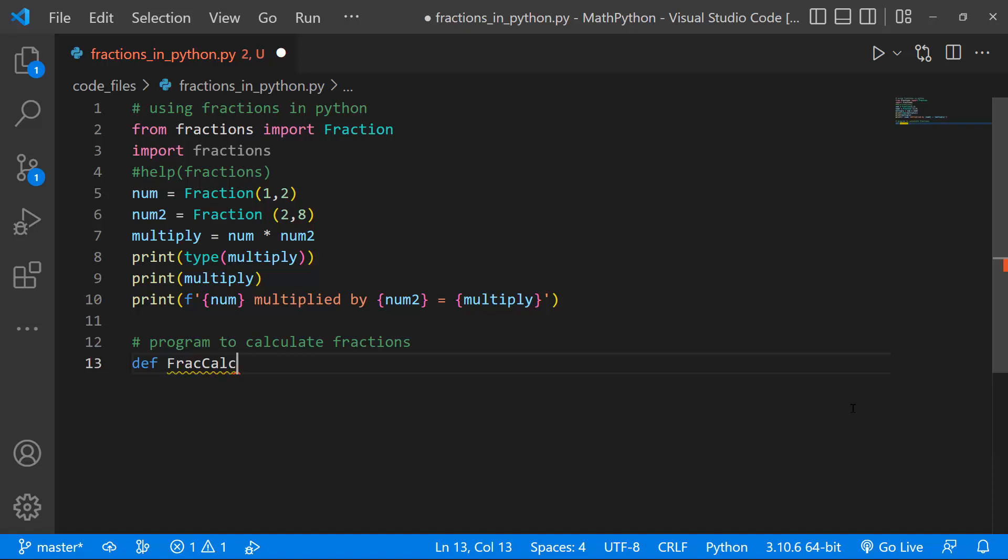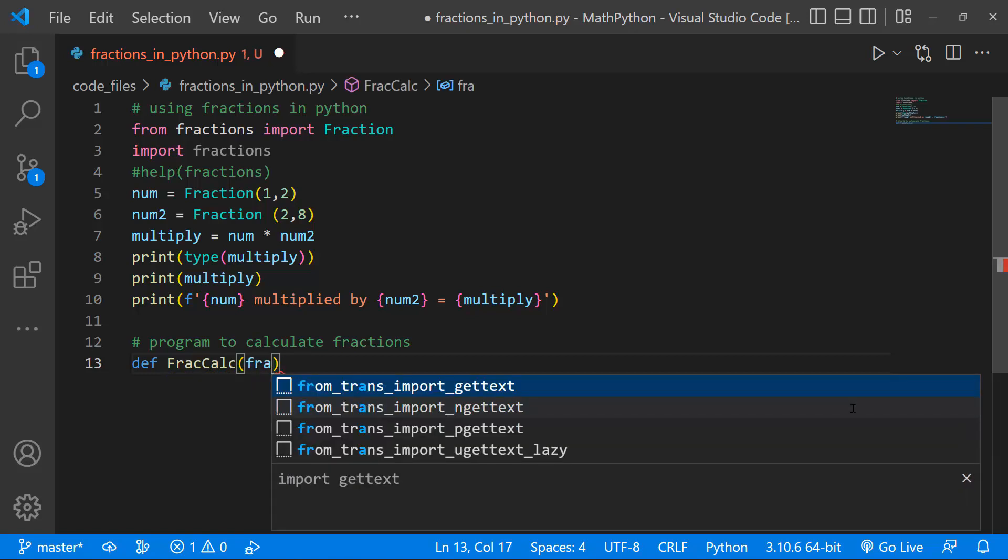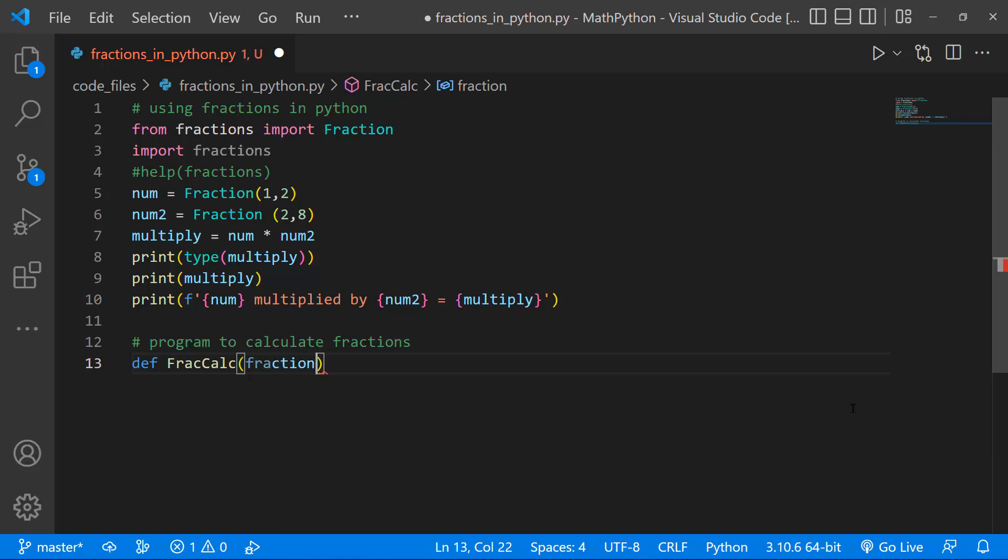And once I have that defined, I'm just going to say fraction a, comma, and I'll do a fraction b, like so.